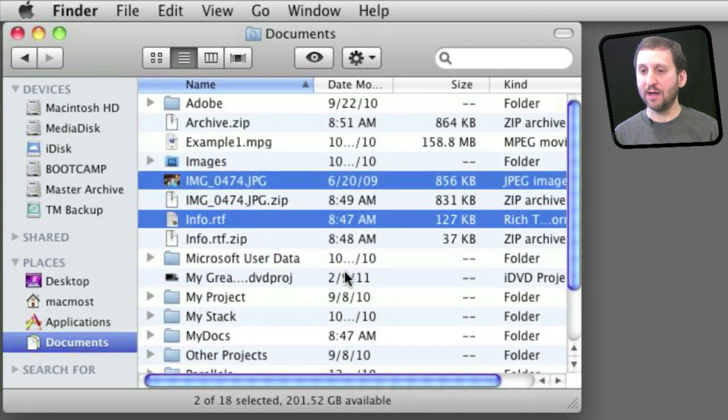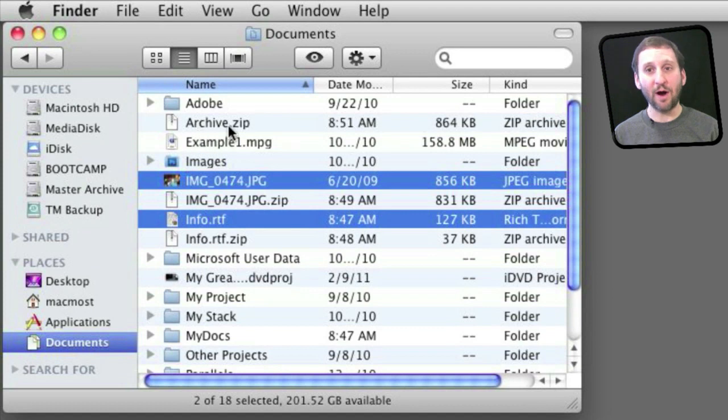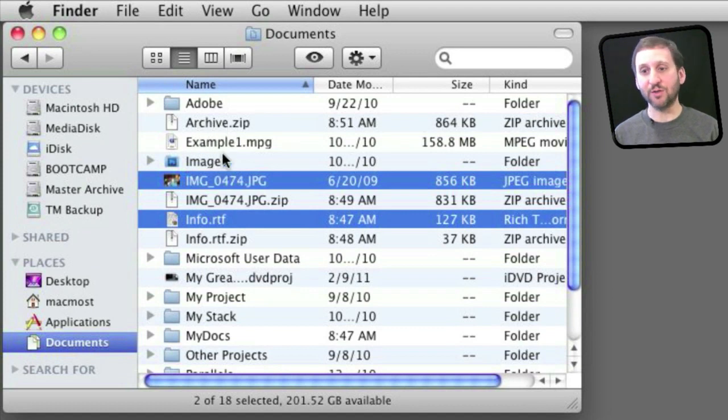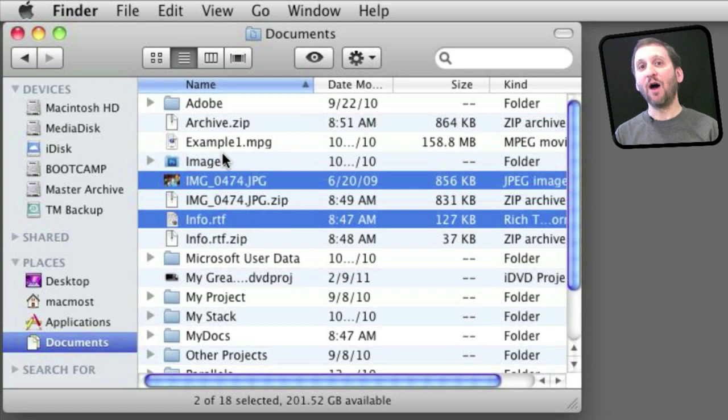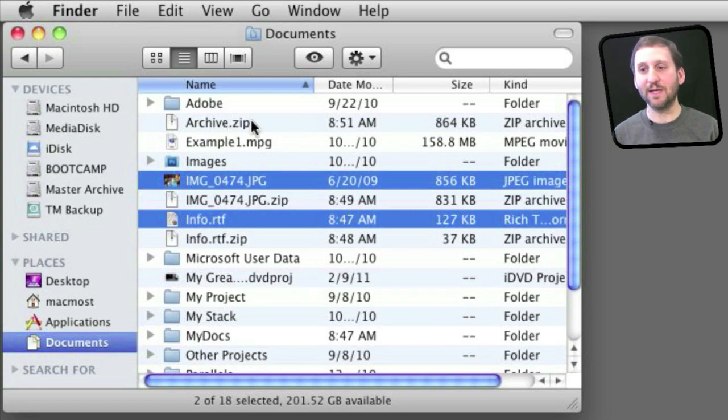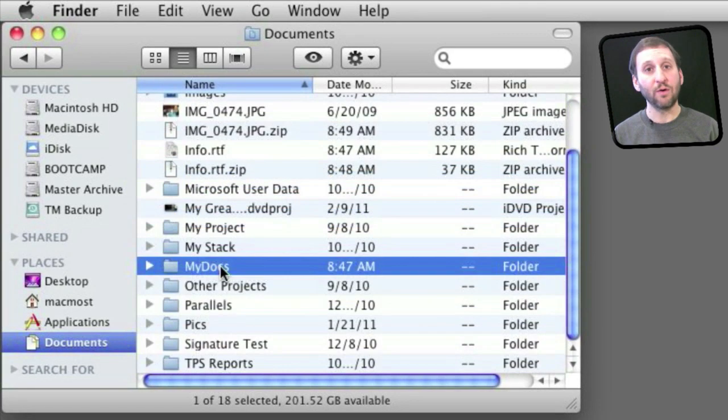When I do that it doesn't know exactly what it should name it so it names it Archive. You get archive.zip and it is a zip file with both of these in there. So I can compress a whole bunch of files into a single zipped archive with this method.